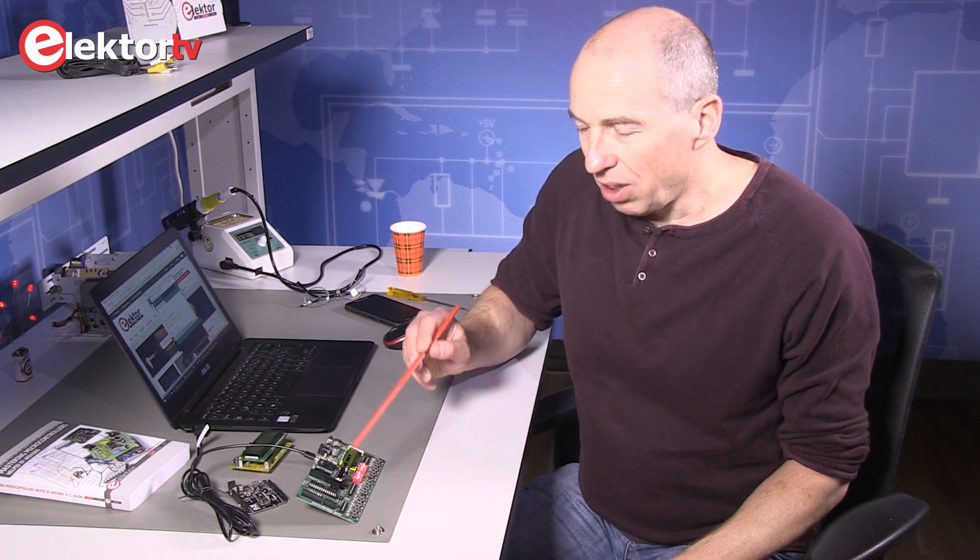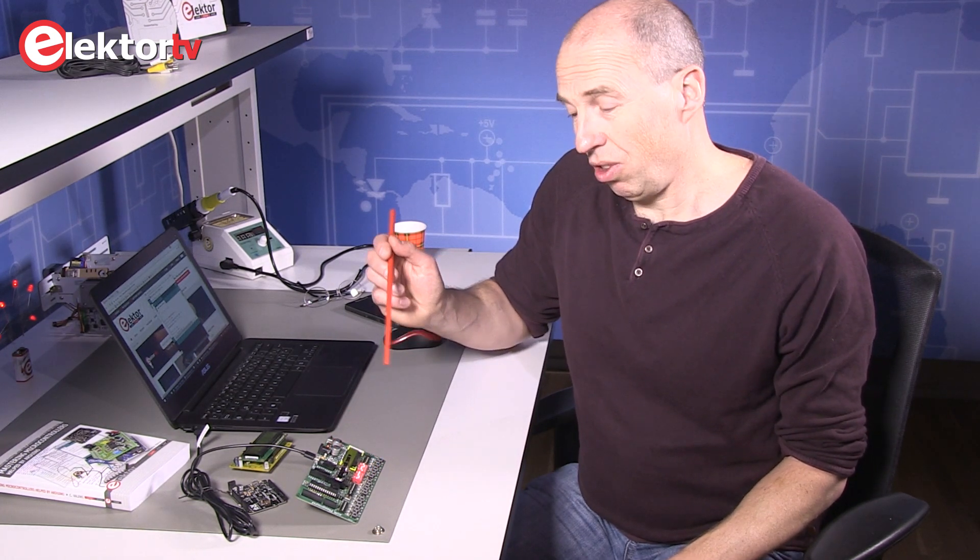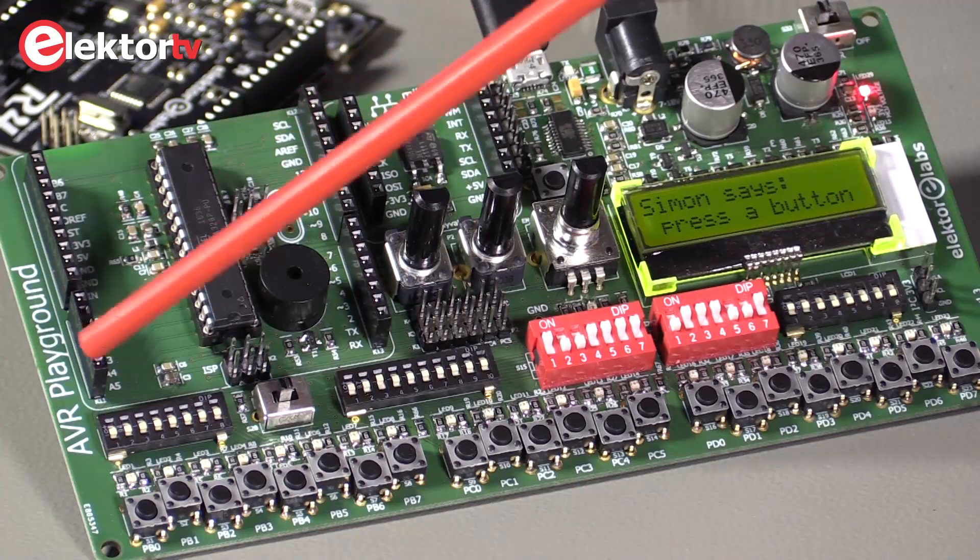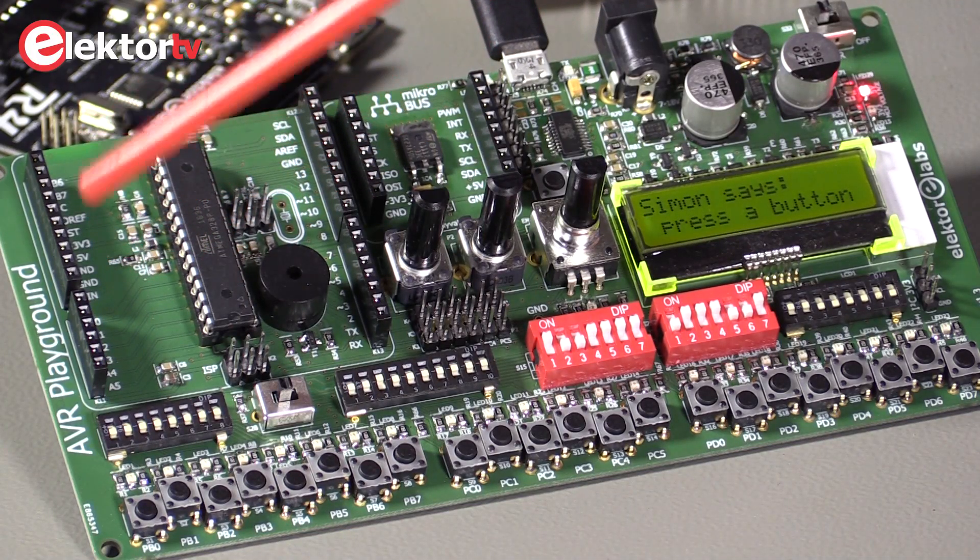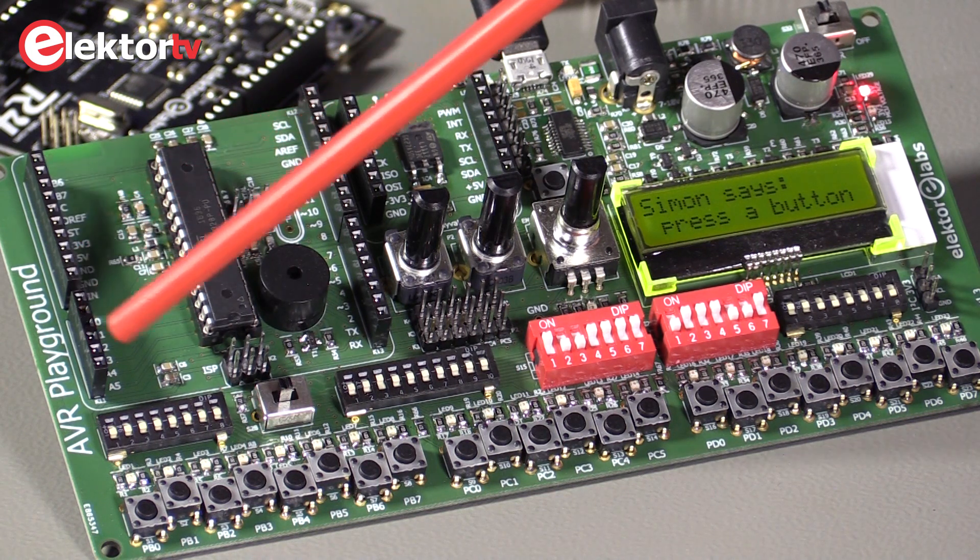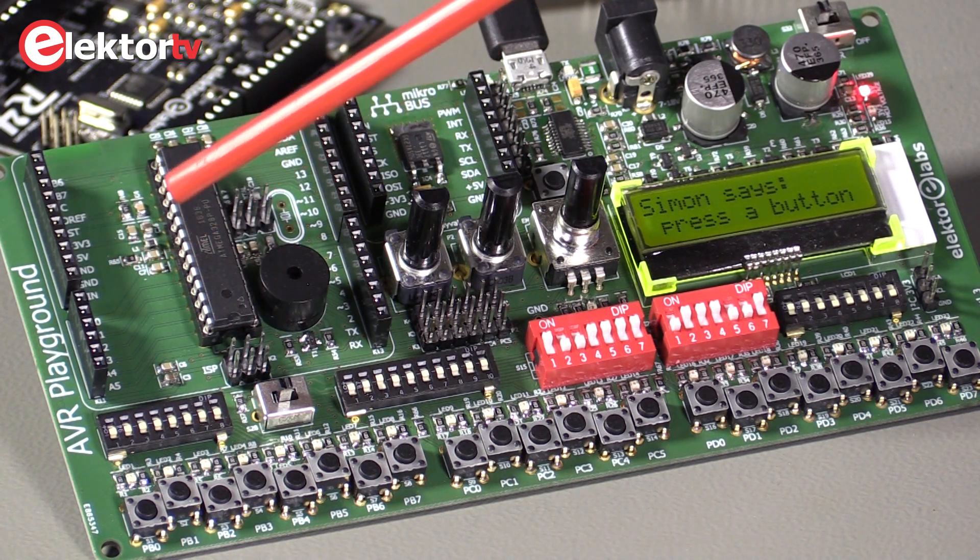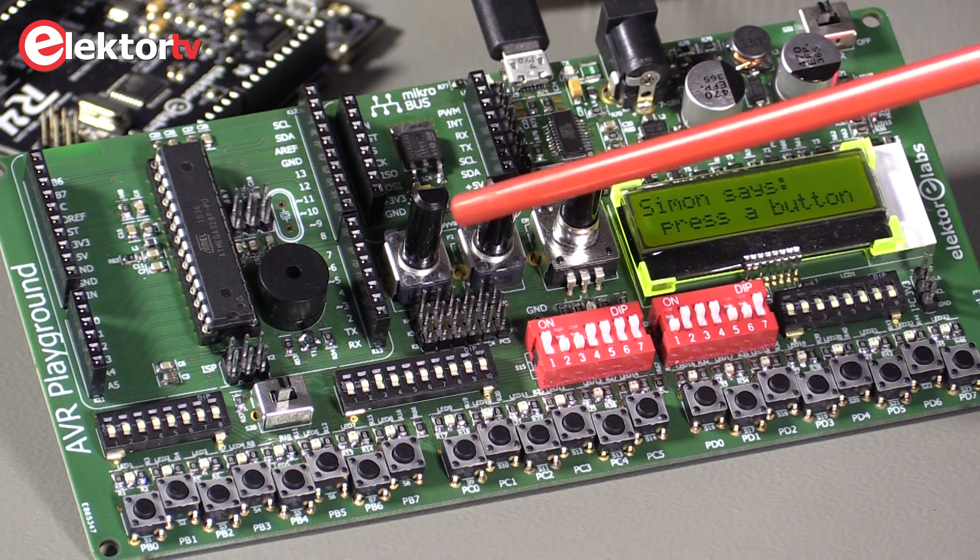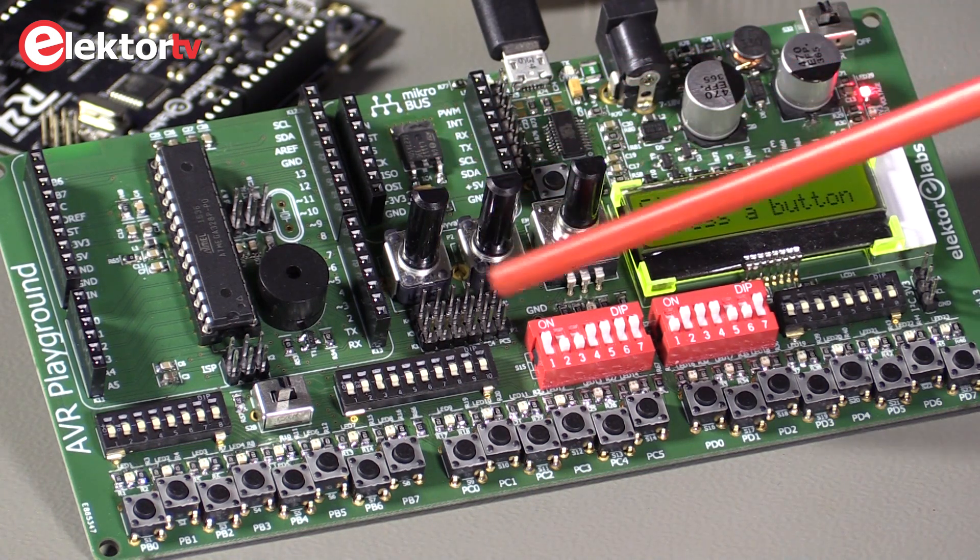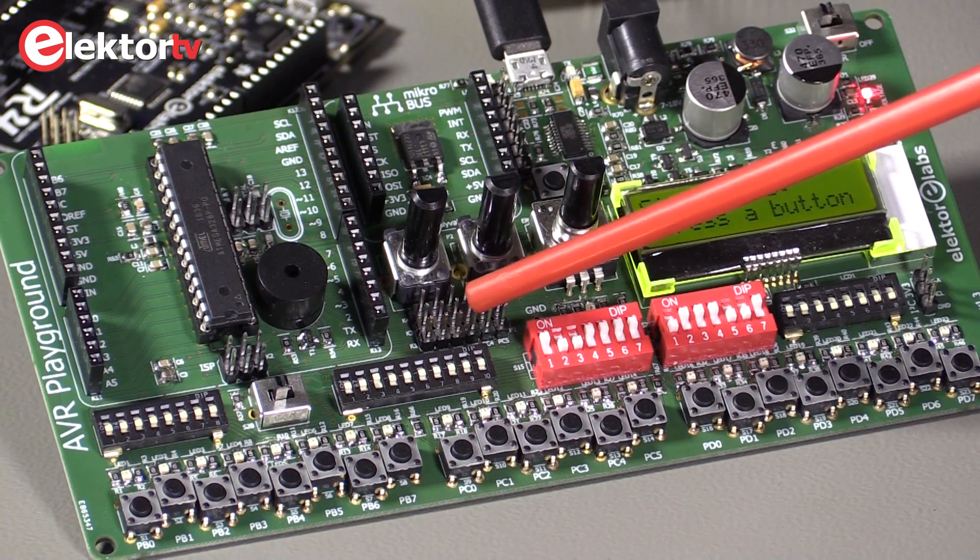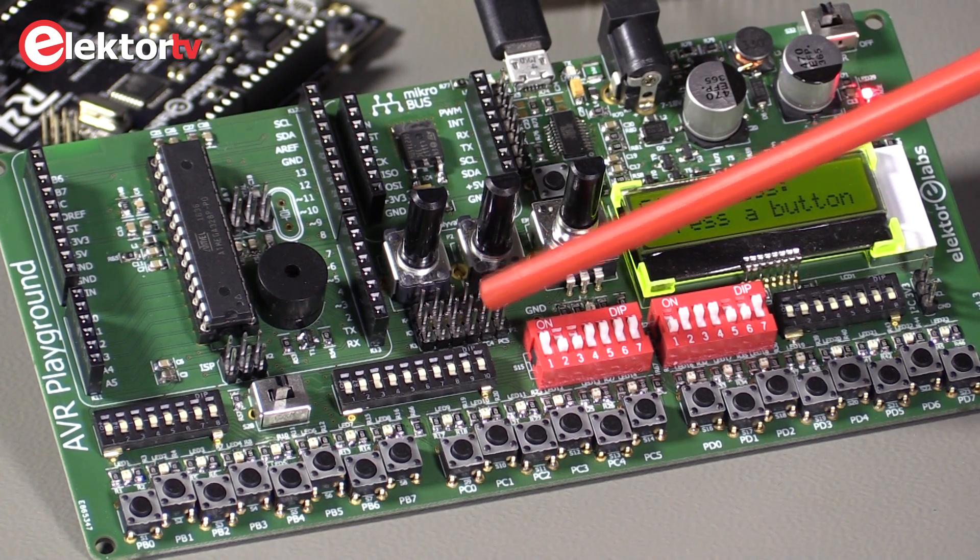Then there are analog inputs on the microcontroller. The Arduino connector is this one. We have six analog inputs, and to play with them we have two analog signals, controlled by these two potentiometers, that you can connect to any of these six analog inputs with a jumper.